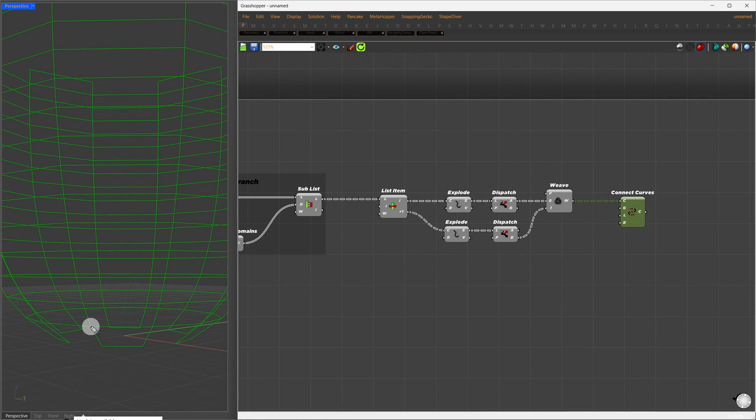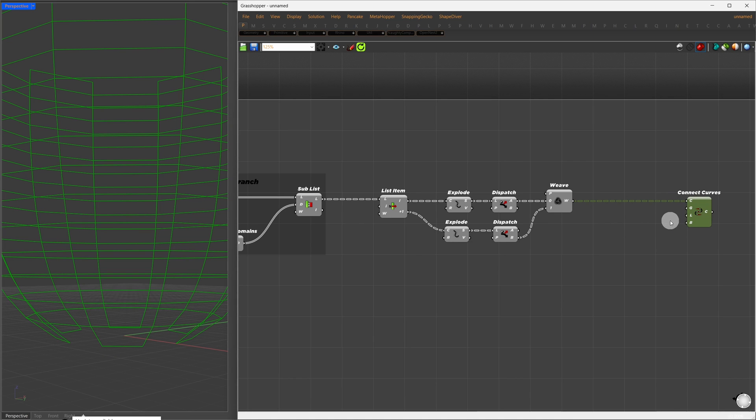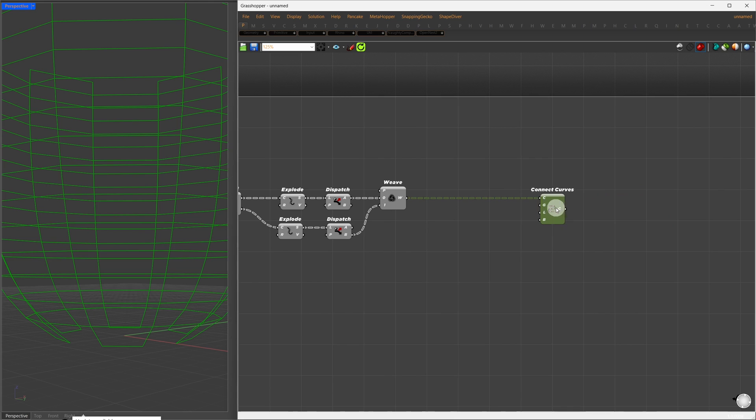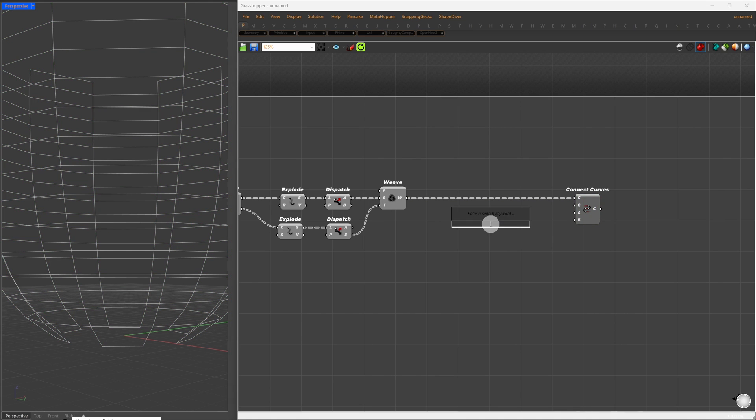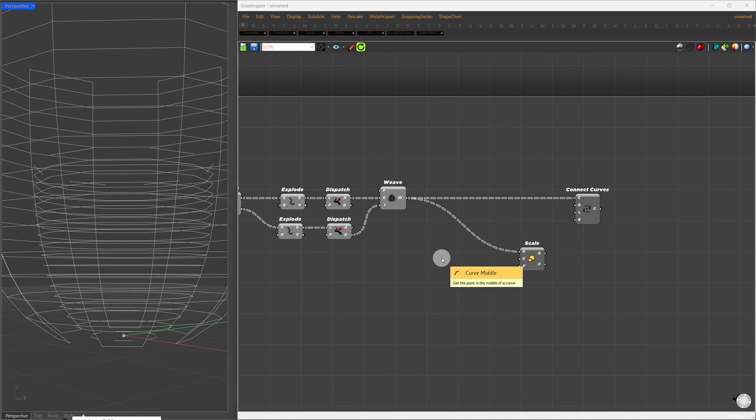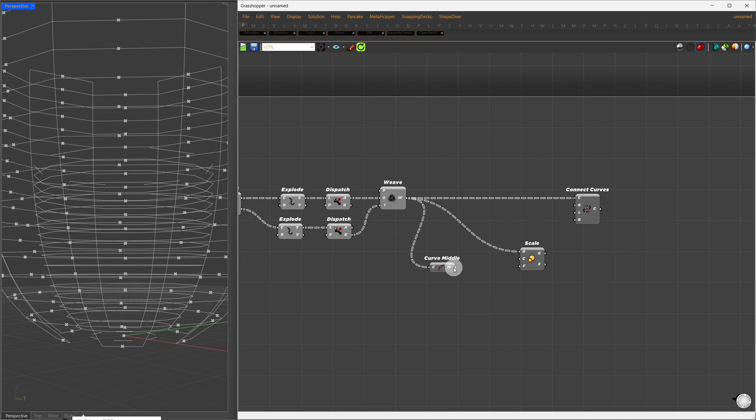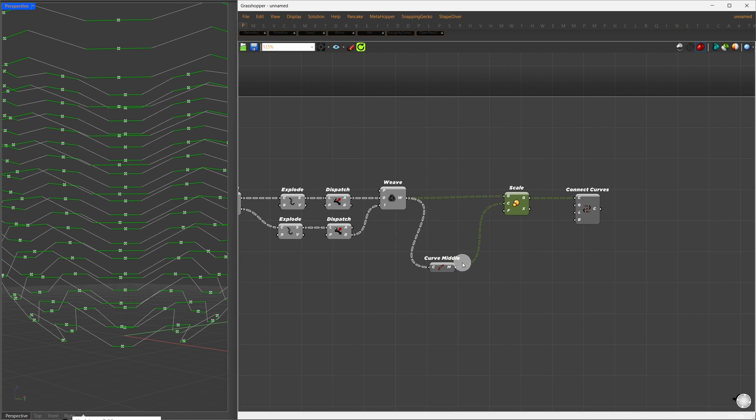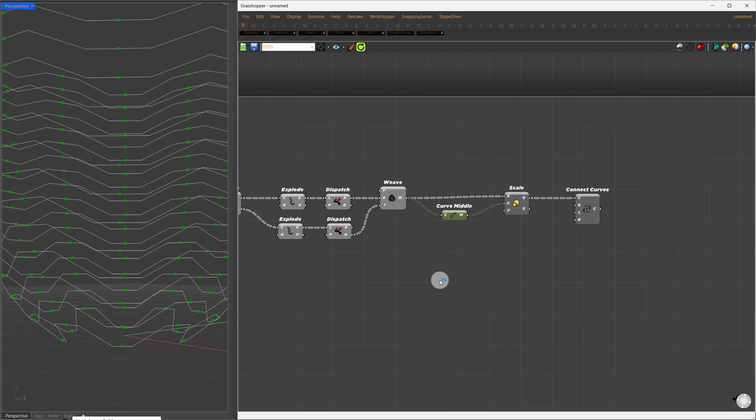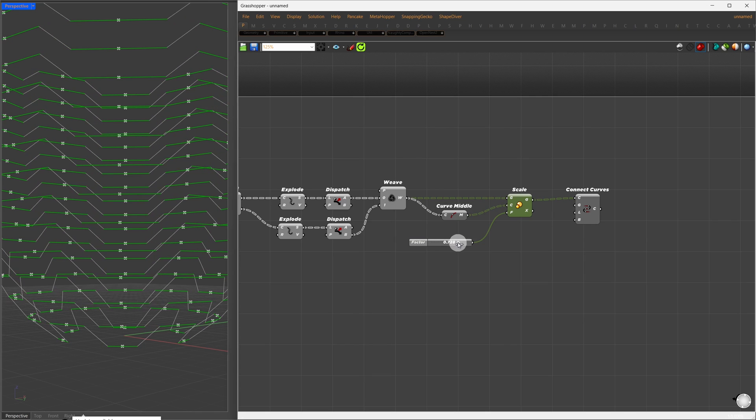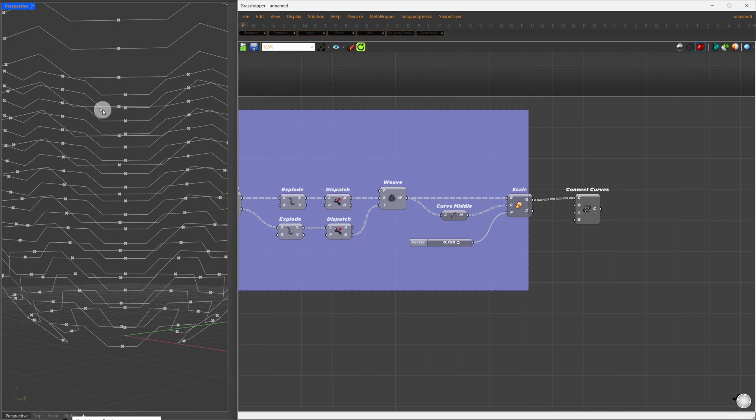To introduce some angles and control the curve inclination, I'll scale each segment to create an inclined structure, using the midpoint of each curve as the center of scaling. With the Factor input, I'll control the scaling amount, setting it to around 0.7. This gives us an inclined curve.